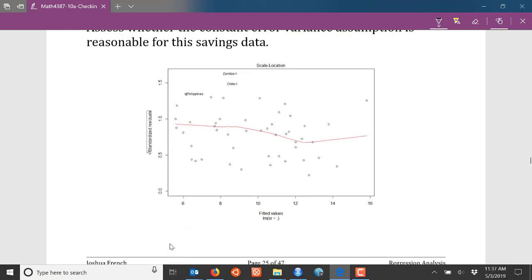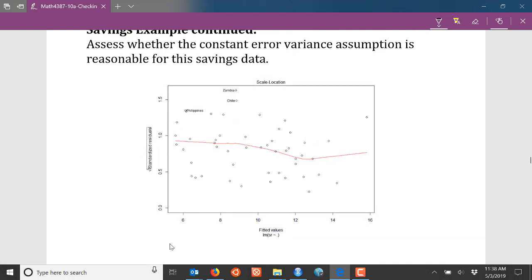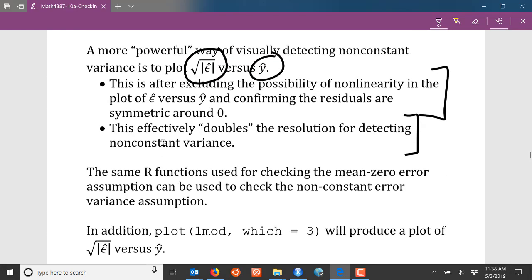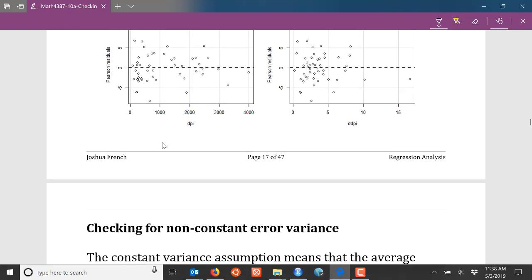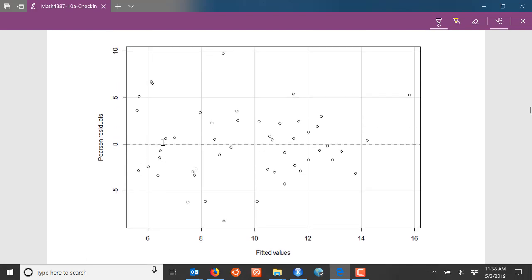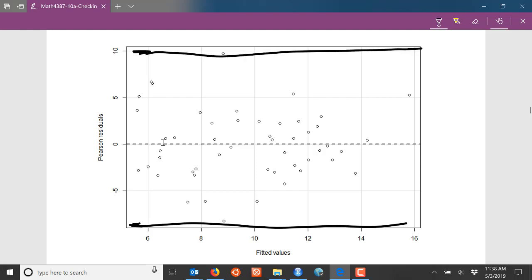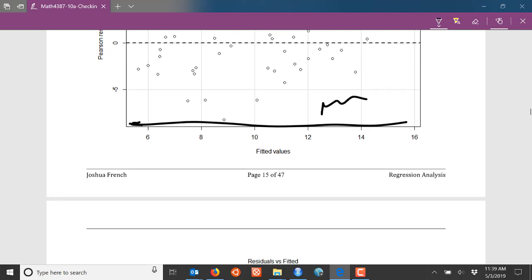Going back to our savings data, we want to assess whether the constant error variance assumption is satisfied or at least reasonable. We can't verify the assumption is satisfied, but we can see whether there's a clear indication it's violated. Here's the regular residual plot of residuals versus fitted values for the savings data. As we move from left to right along the x-axis, there may be a little bit less variability in some areas, but it's not a clear obvious deviation from constant thickness. So just looking at this plot, it's not obvious the assumption is violated.